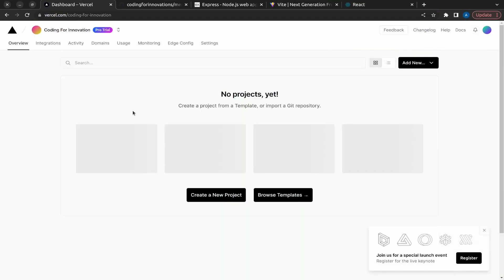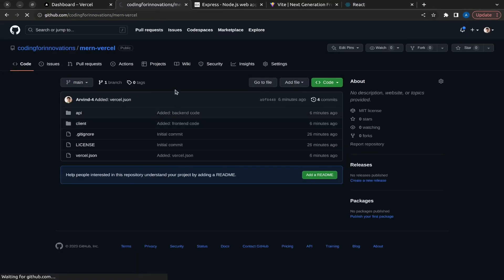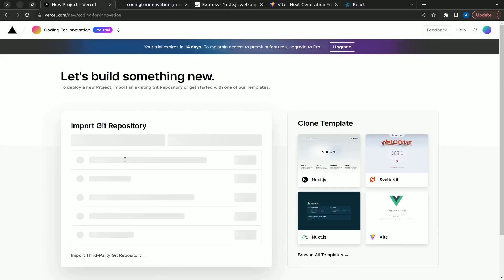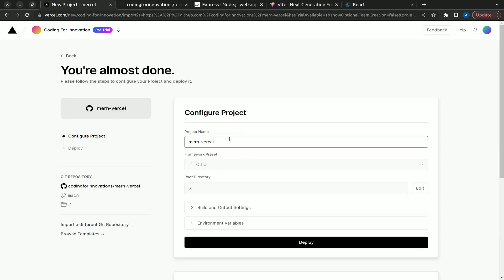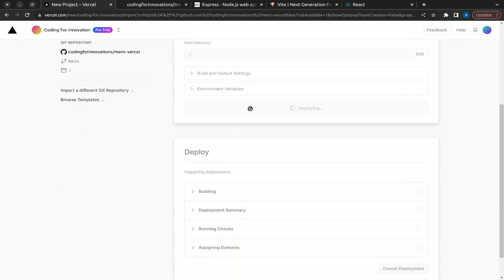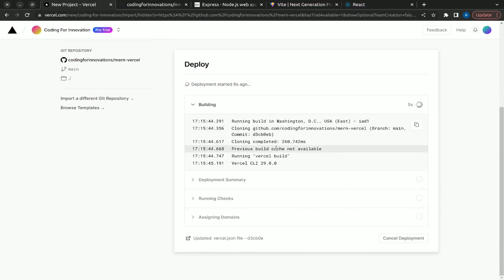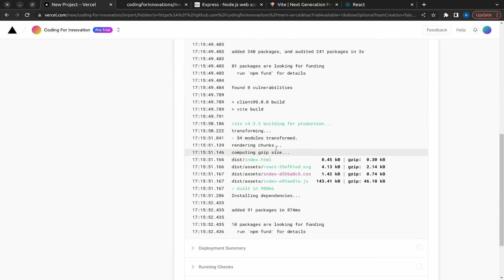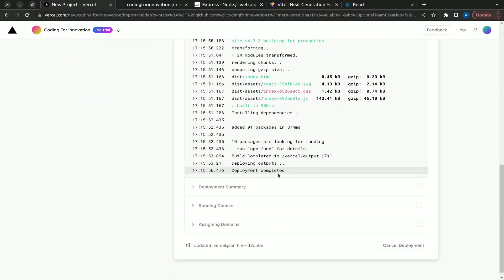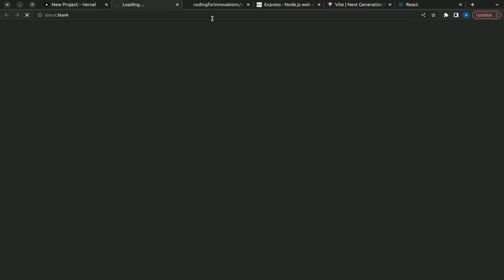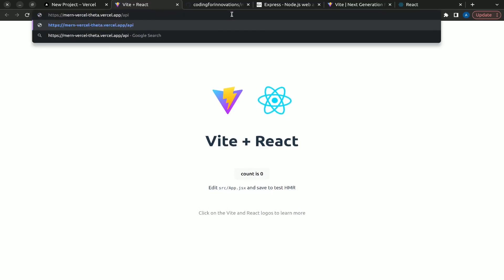Let's go to Vercel — no projects yet, so let's add a new project and import from GitHub. There it is. To deploy you don't need to do anything else. Let's check whether it's building — it is building everything and the output looks good. Let's visit the website.